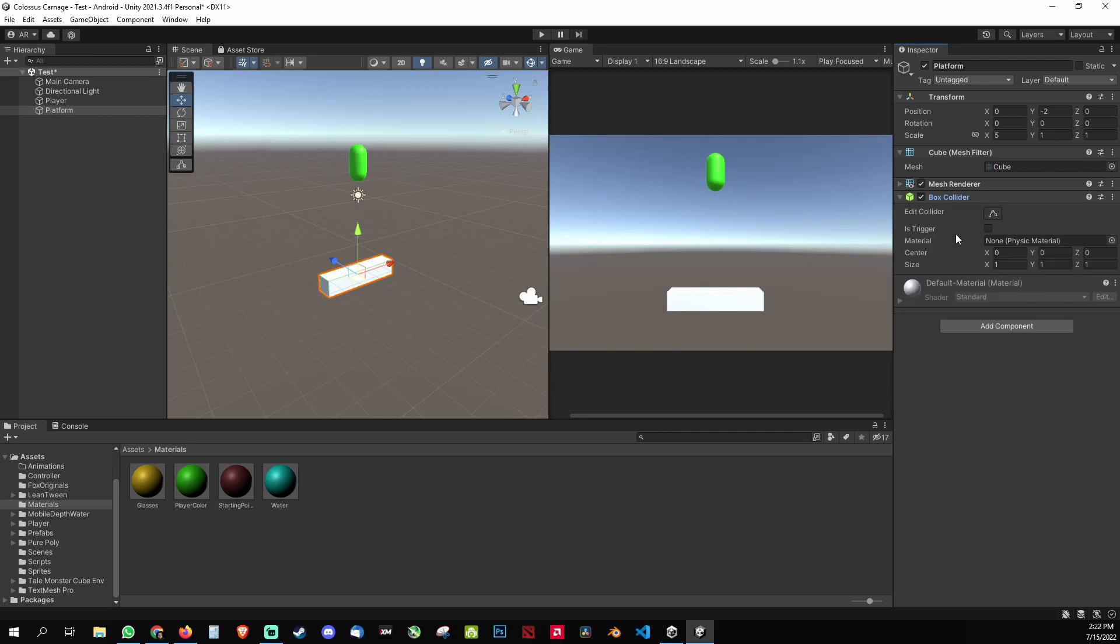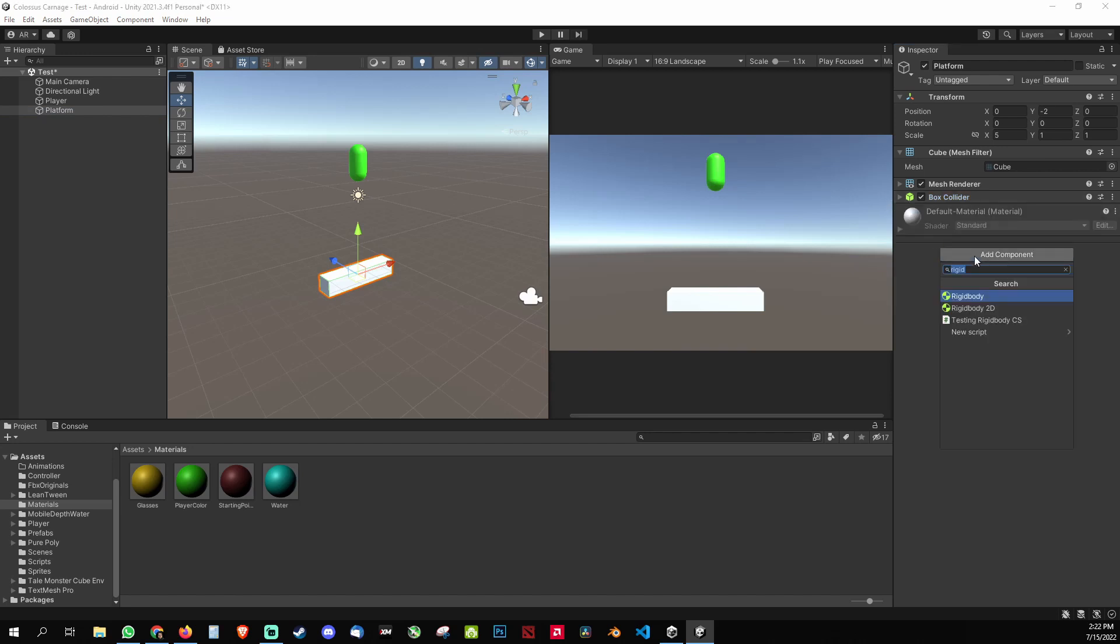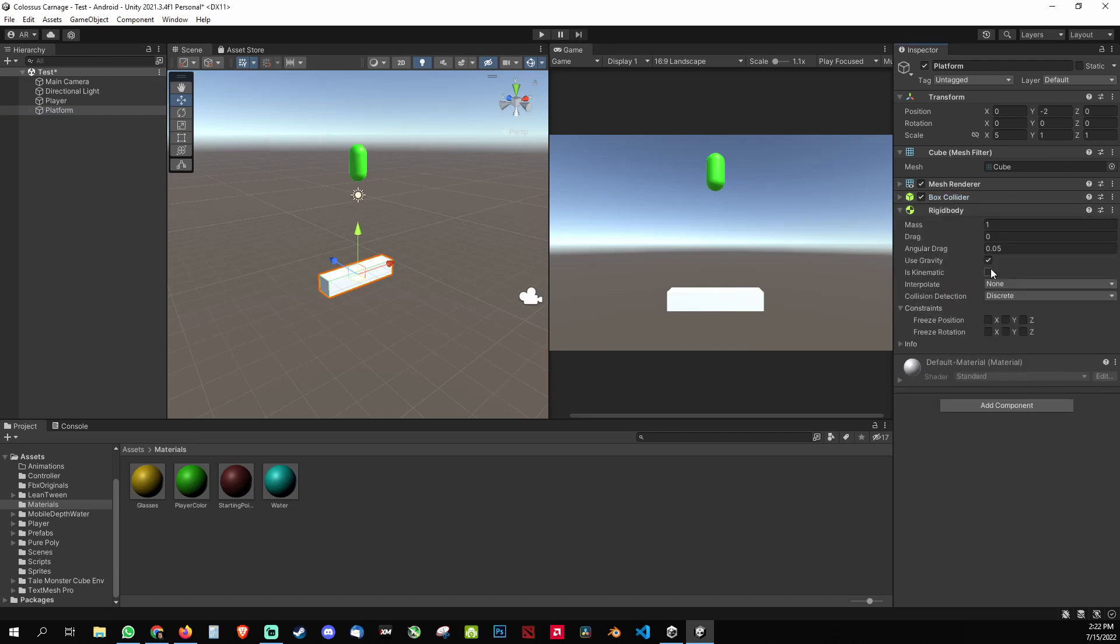My platform has a box collider and I'm gonna add a rigidbody without gravity for my platform if I'm making an endless runner or if my platform needs to move from left to right. So we need to use the rigidbody.